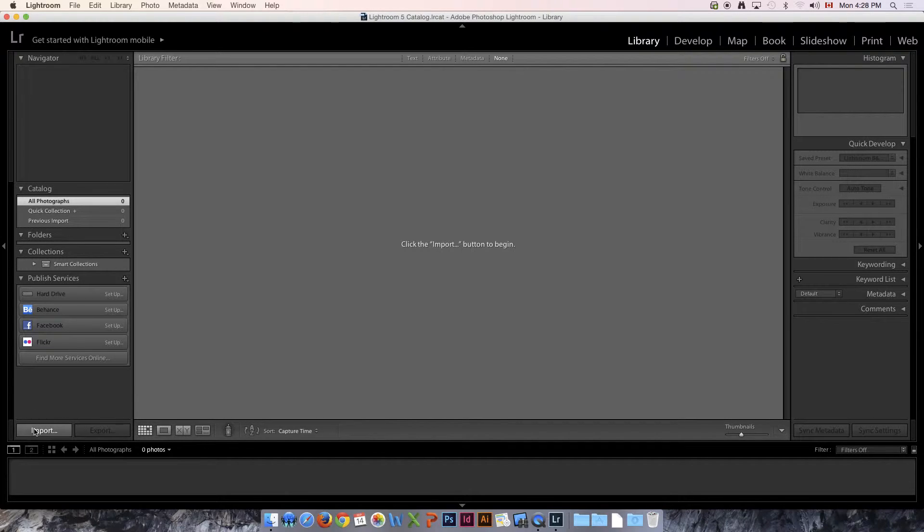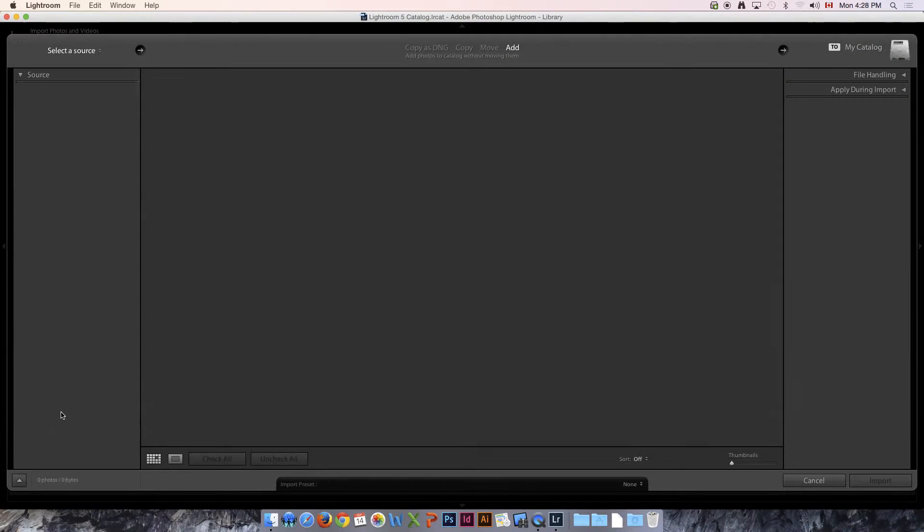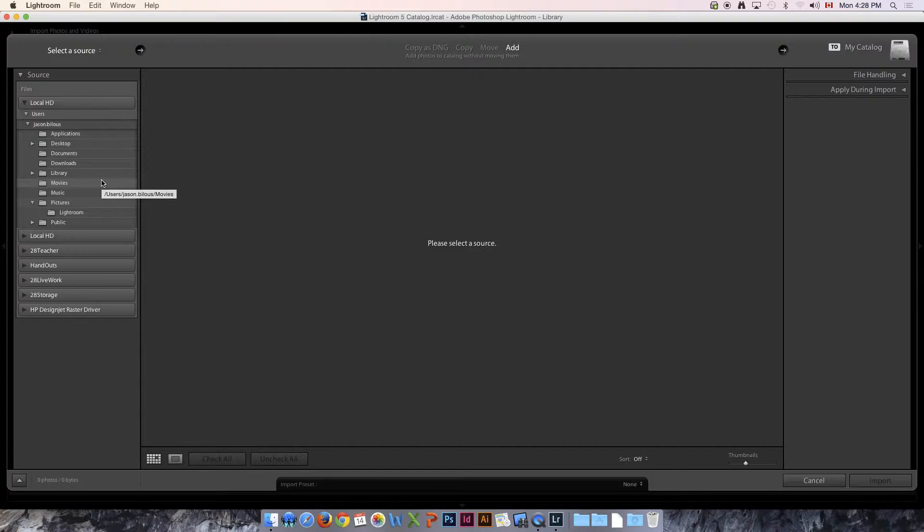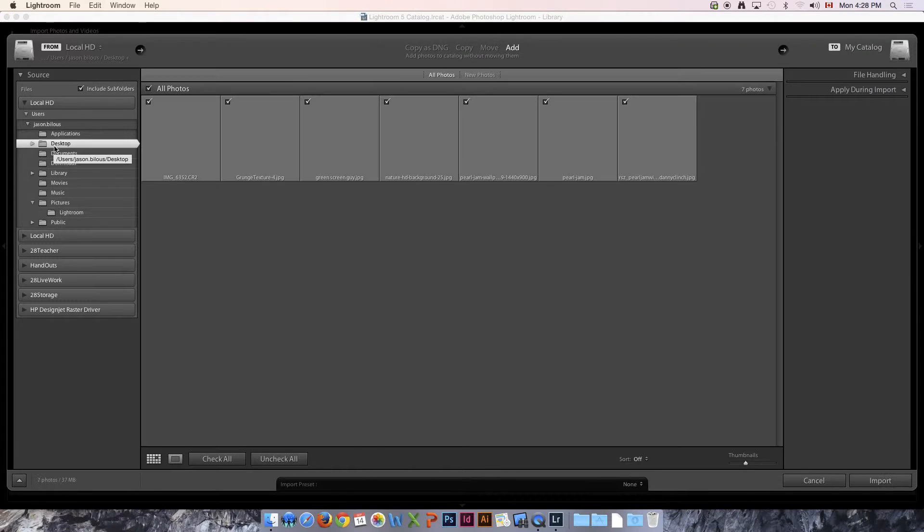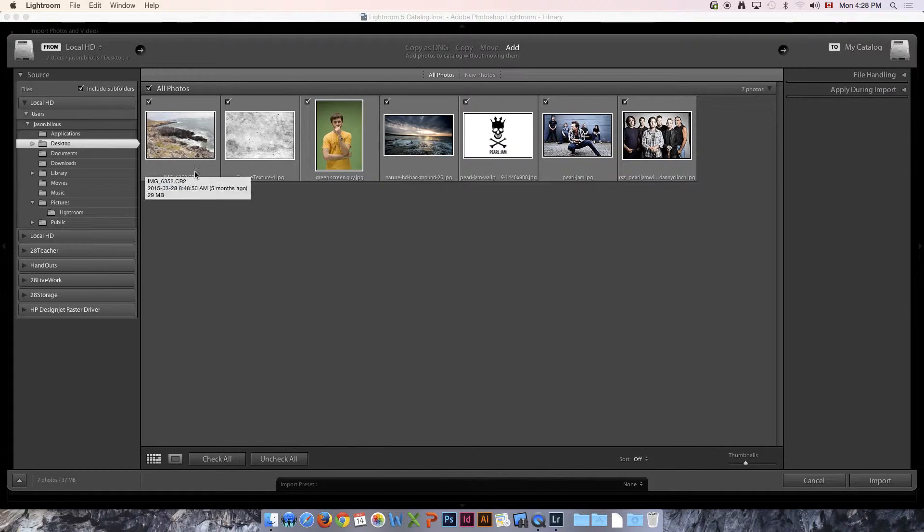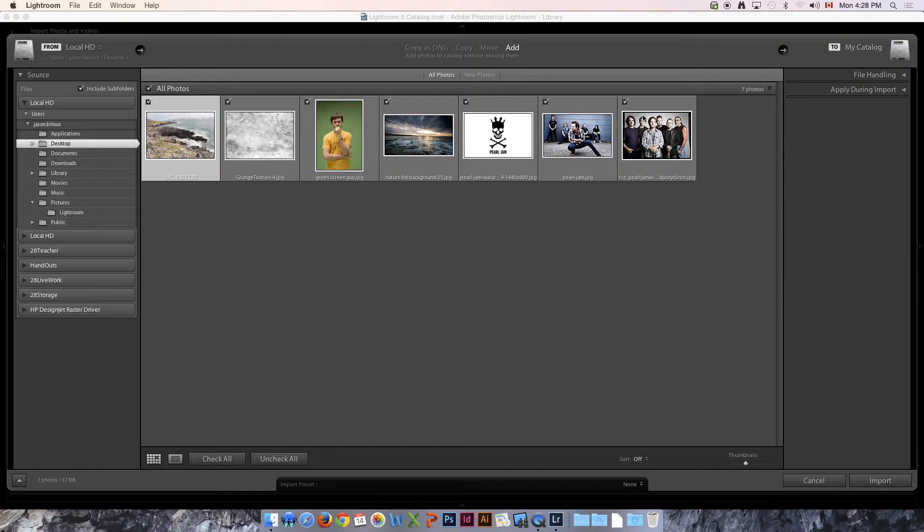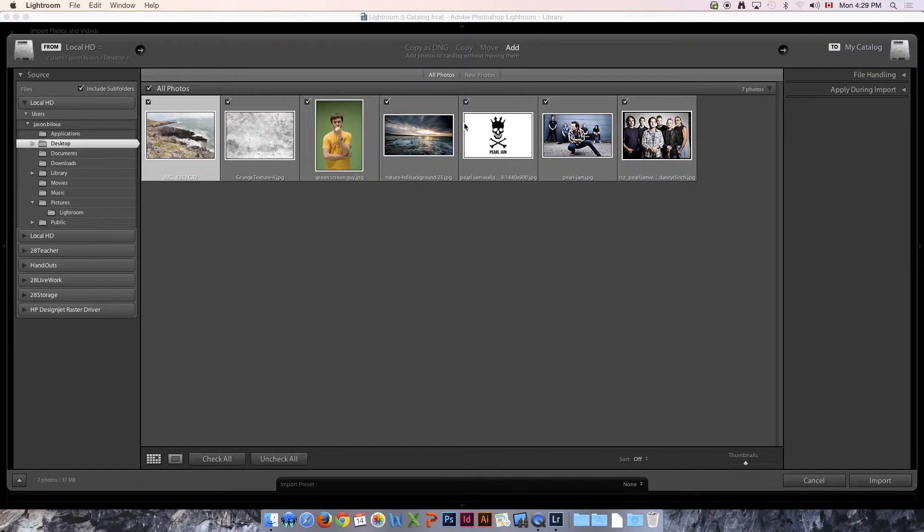We're going to click Import, and it doesn't matter whether you have thousands of files or you've inserted your memory card from your camera. In this case, we're just going to import one photo. I'm going to go to my desktop and use this image 6352CR2. As you can see, we can check off the ones we want to import. If we've got hundreds of images, we could select them all or uncheck them all depending on how many we want to import.